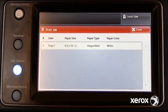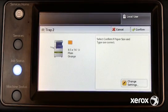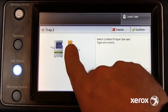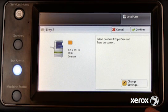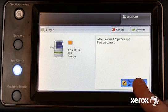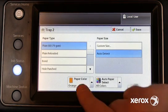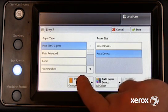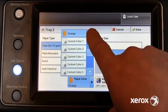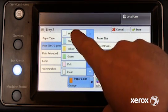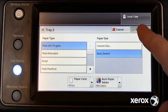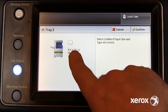After the control panel prompts for paper type, note the tray settings. This tray is configured for orange paper, but the print job requested white. Press Change Settings. Select white, matching the tray settings to the requested paper for this job. Select Save and Confirm.